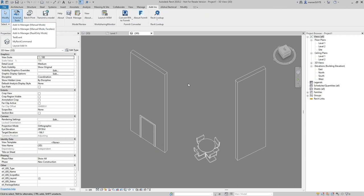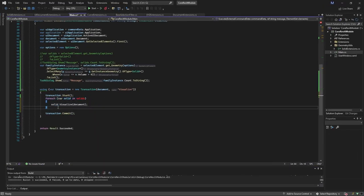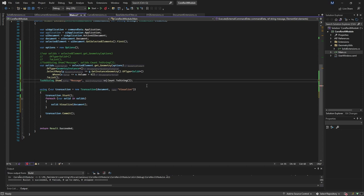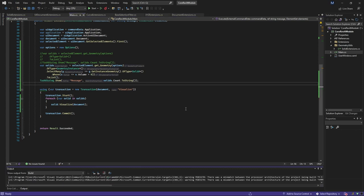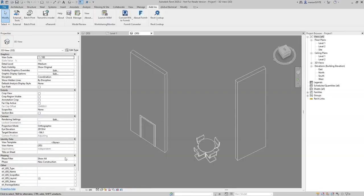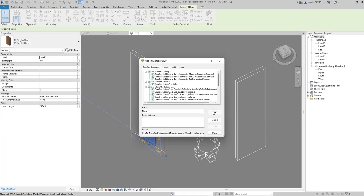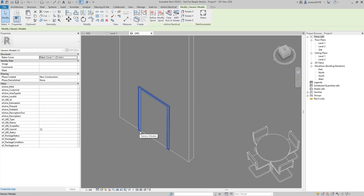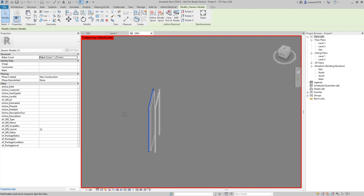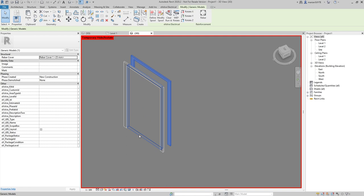Renaming the variable to 'solids' with Ctrl+R+R, we now call Visualize on each solid with a transaction. Running it and using Tab to isolate the category, we can see three geometries: some frames and the panel for the door.